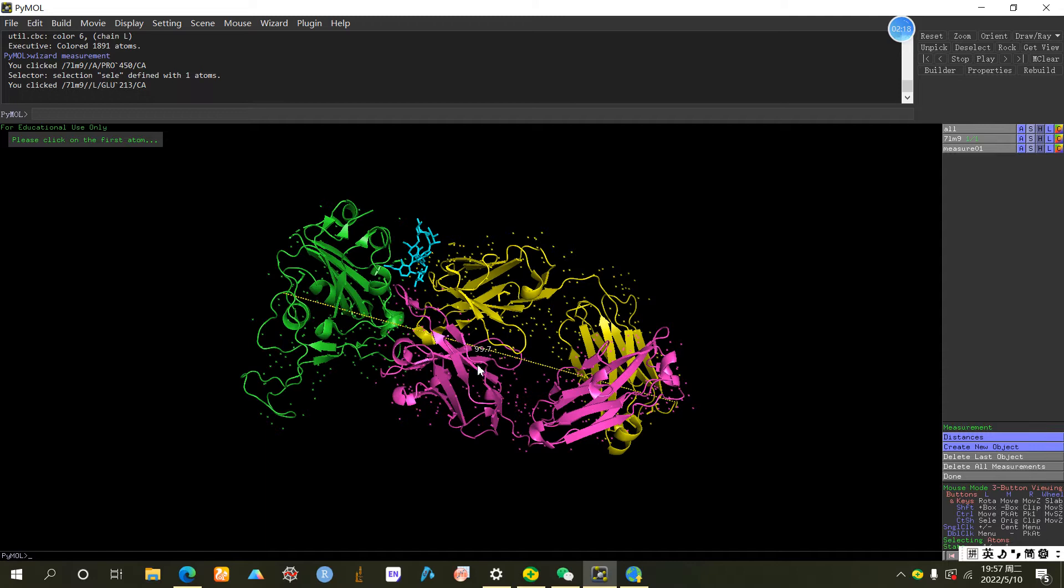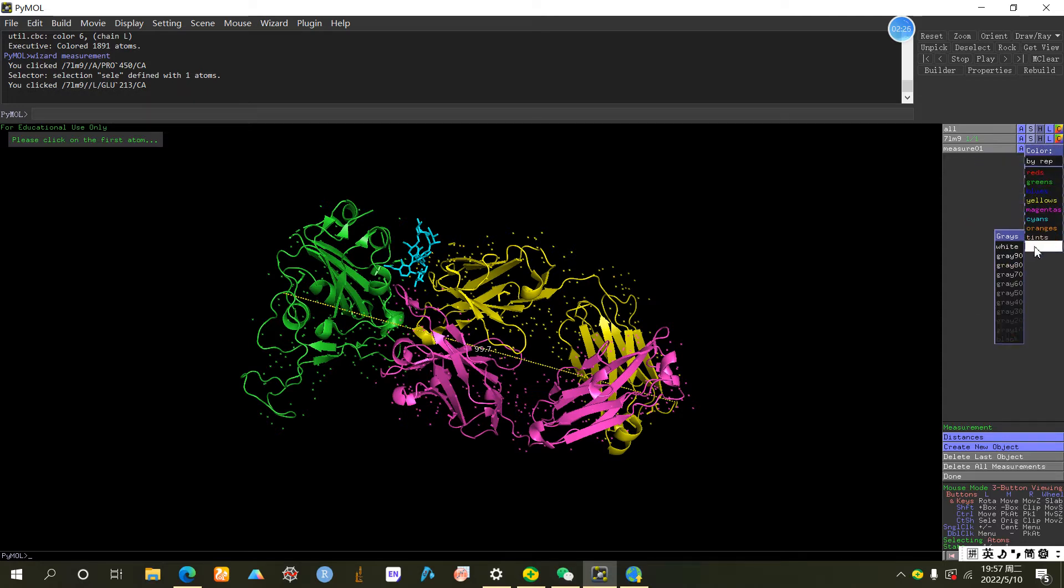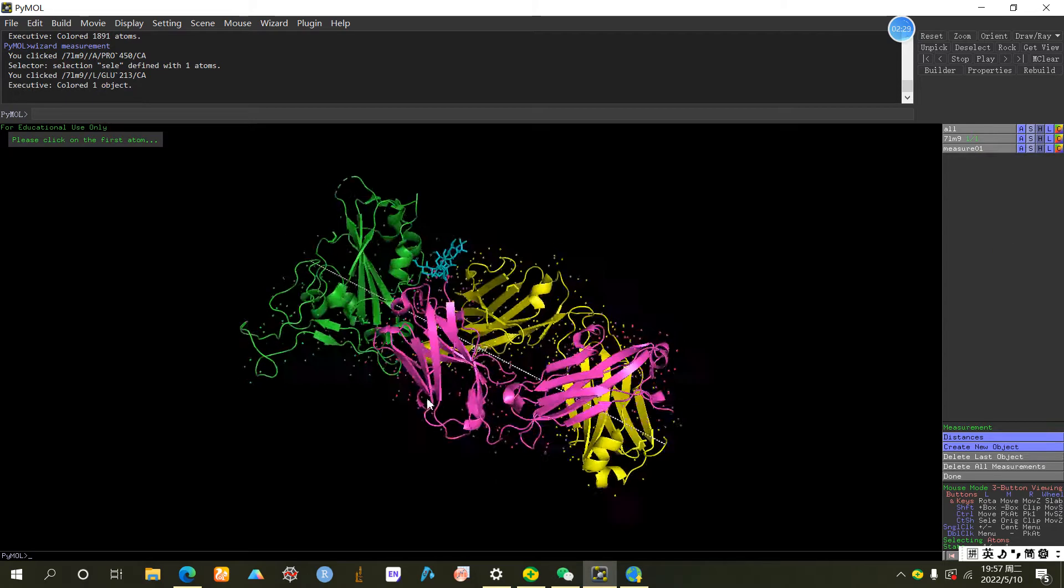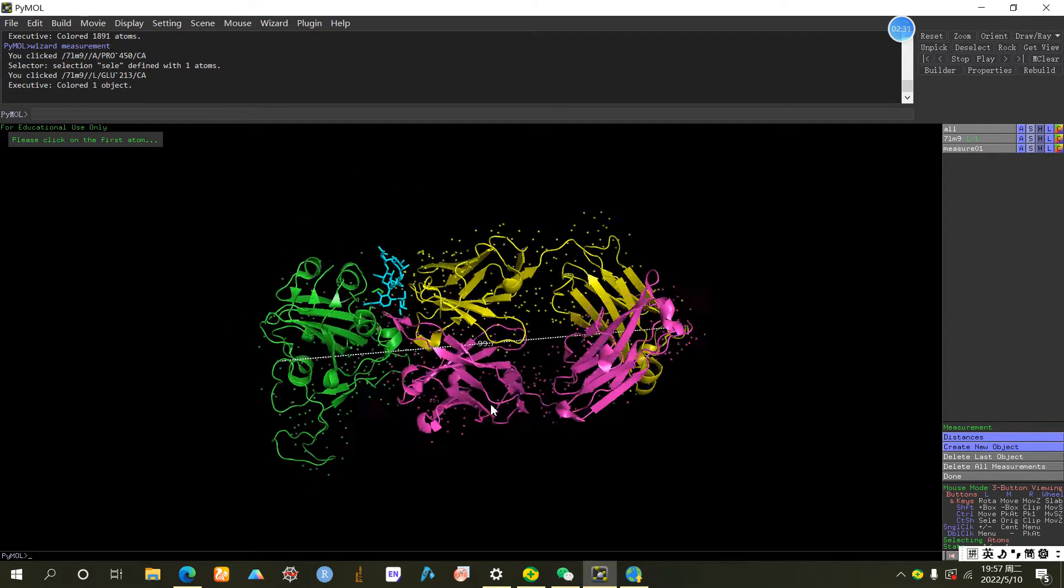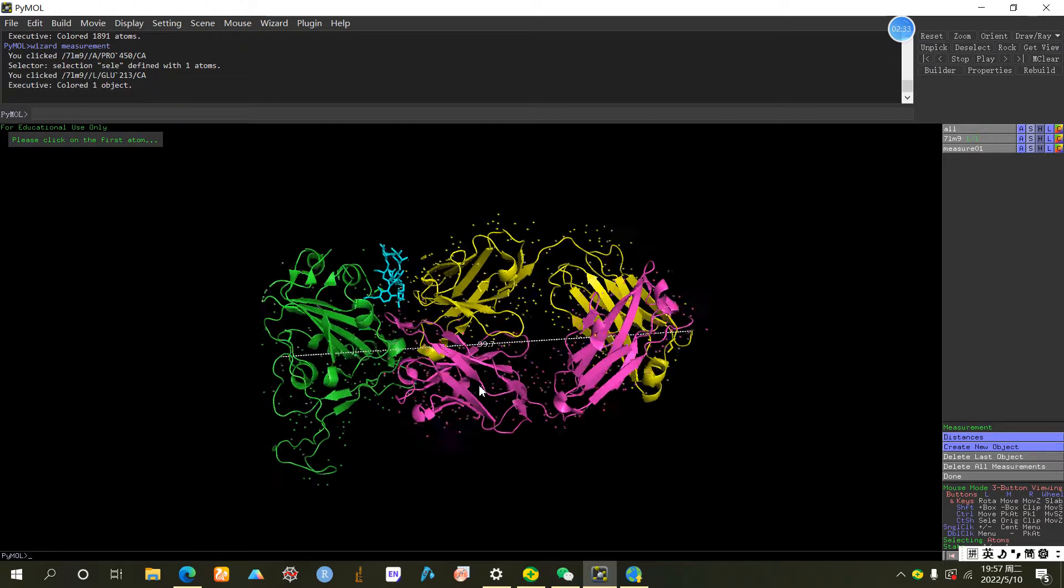And you can edit the appearance of this measurement by clicking here. Change to any color you like. Personally, I like white color because it's easier to be presented.